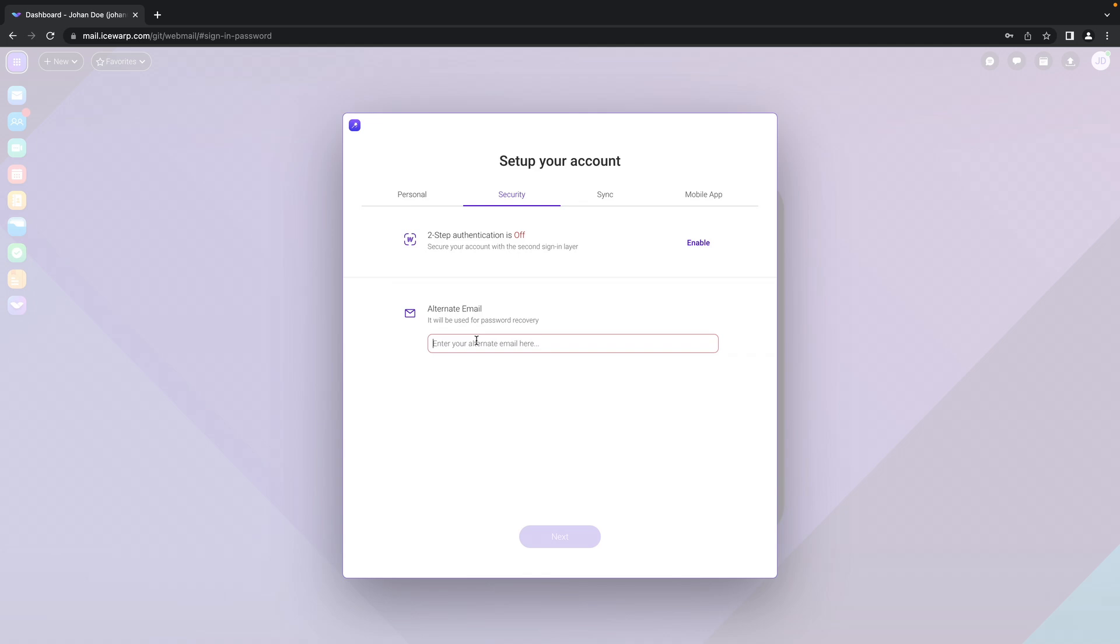Those are really used for password recovery, so in case you forget your password you will be able to receive the forgotten password link to your alternate email address. That alternate email address shouldn't be located on the same system, but you can use other vendors or other email addresses you are having. Proceed with next.